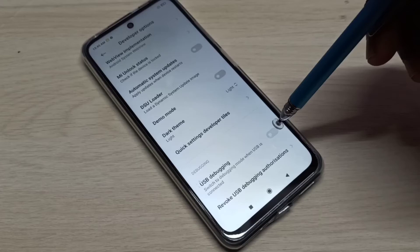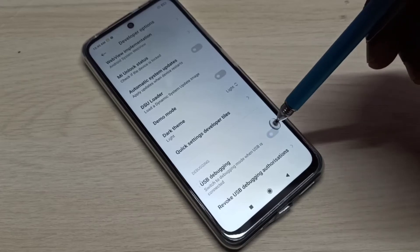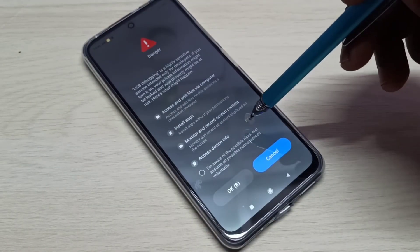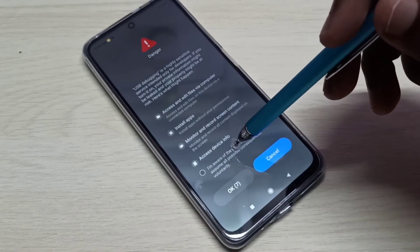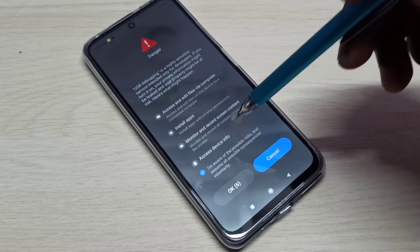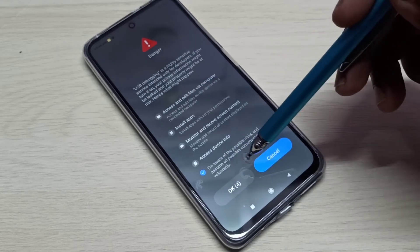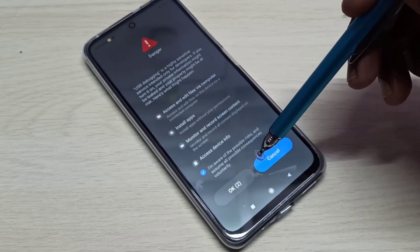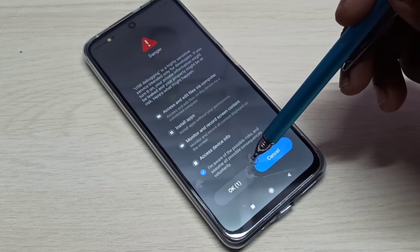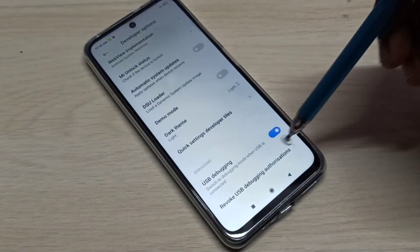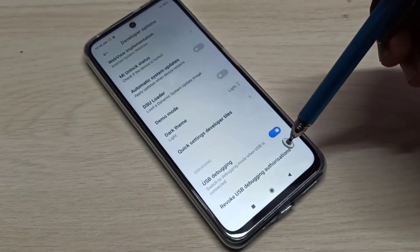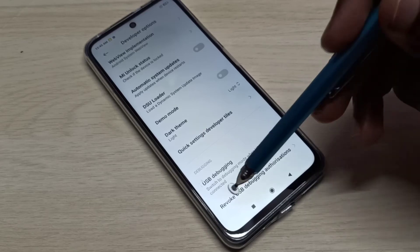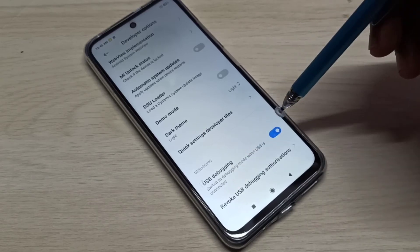Here you can see USB Debugging. Tap here to enable USB debugging mode. Wait, then tap OK. Now I have enabled USB debugging mode.